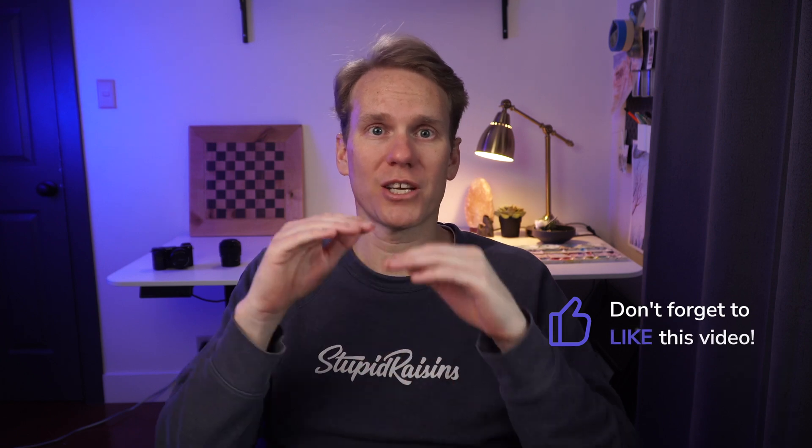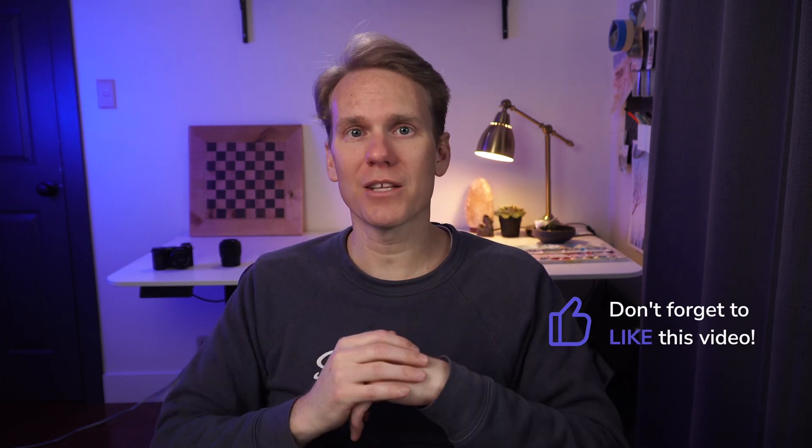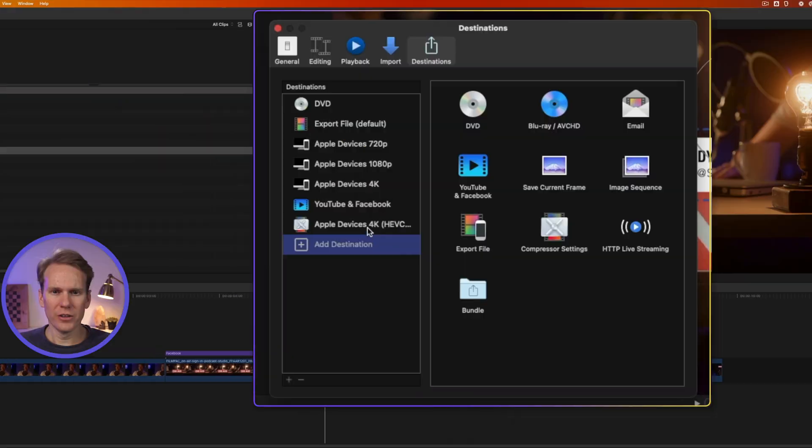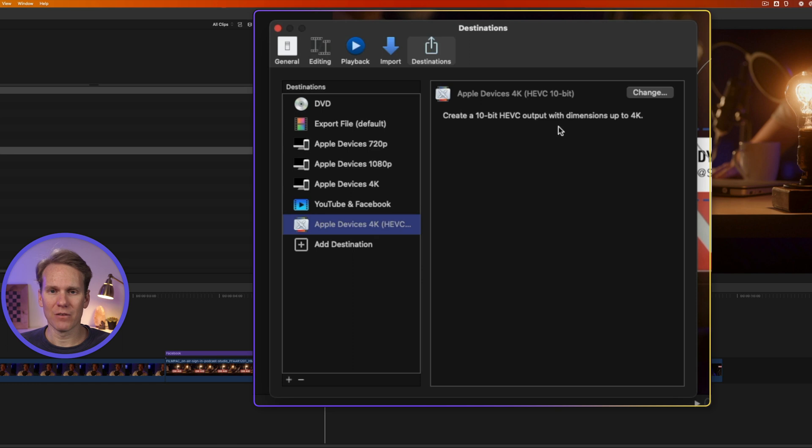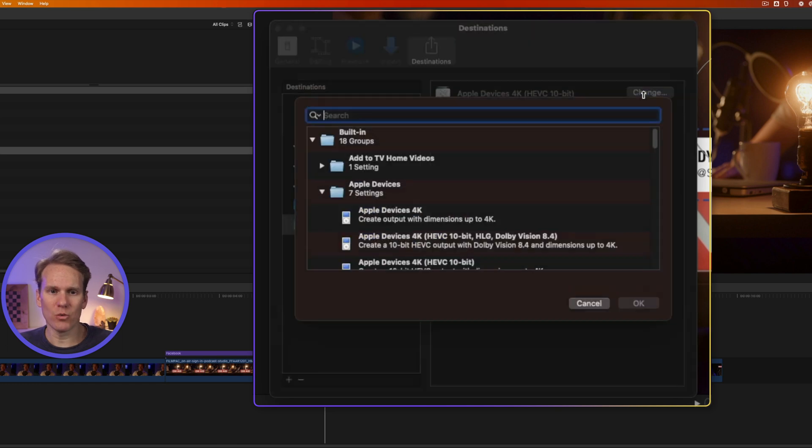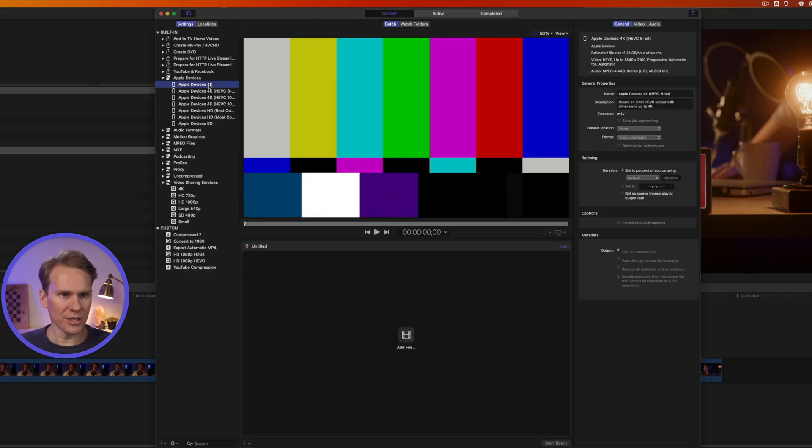So this is one way to use Compressor without actually opening up Compressor. Coming up in just a second I'm going to show you that trick for exporting one project to different variety of formats in just two clicks. But first we need to make a custom compressor destination. You'll notice here that we can't really tweak or customize this setting. We can change which setting but to really make changes to it we need to go back to Compressor.